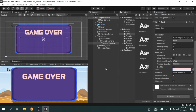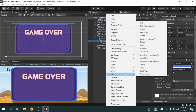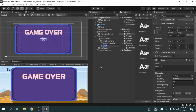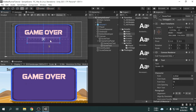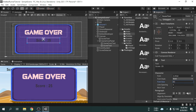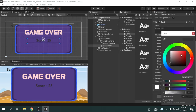Now we will add a text underneath the game over text which will show the final score. So I am going to create the text and call it score text. I am going to write a score, let's say 25. Now we have to place the text in place and also make the text box bigger. Then we will change the font style, font size, alignment, and the color as well. We will make the color green.